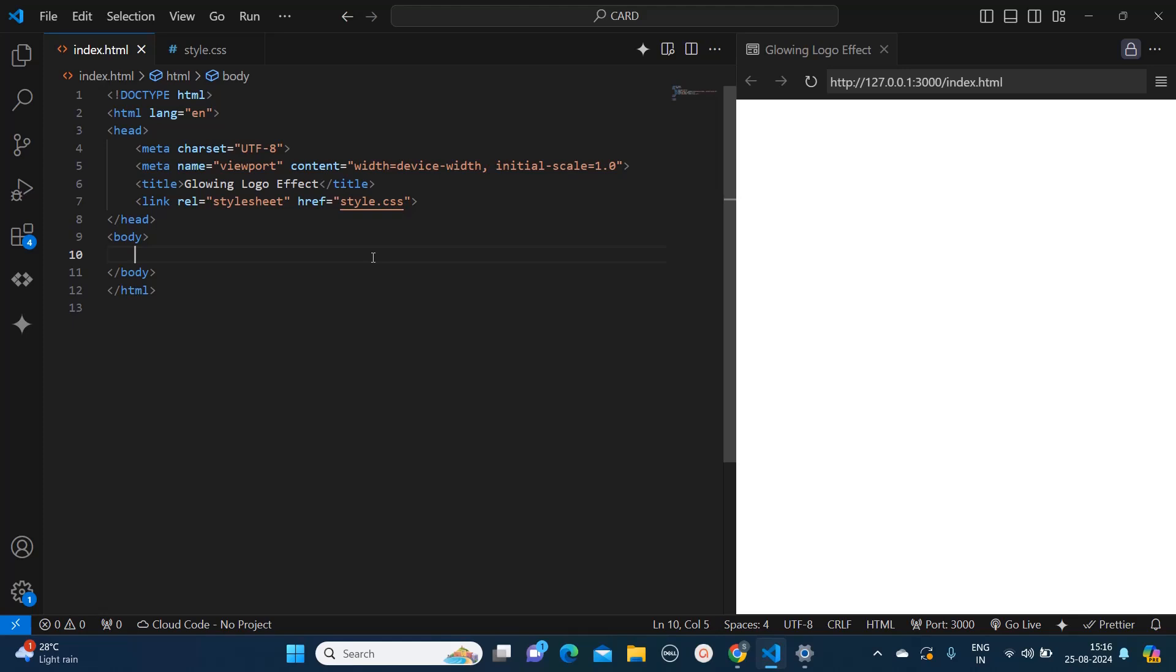Hello everyone, welcome to QuickCode Academy. Today in this video I'm going to show you how we can create a glowing logo effect using just HTML and CSS. So without wasting any time, let's start with the video.